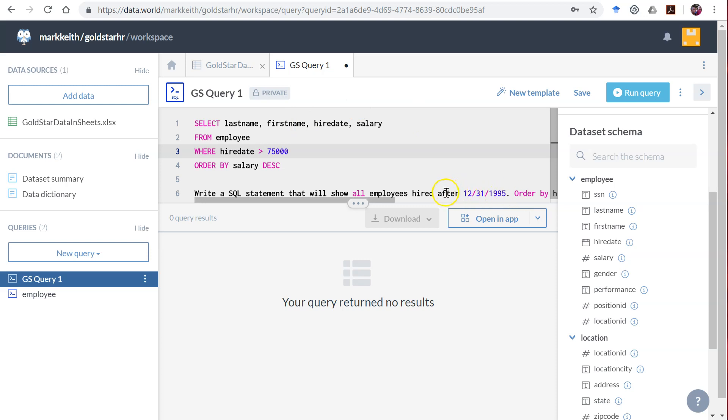Let's get rid of the equal to. We're simply going to say after because we don't want employees hired on that date, only those hired after. So we're going to say greater than and I'm going to use single quotes as if this were text, and I'm going to put it in that format: 1995 dash then month 12 dash 31.